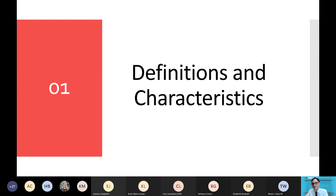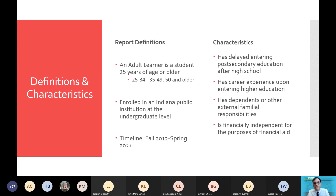First, starting off with definitions and characteristics. In our report, an adult learner is any student that is 25 years of age or older. We break these age groups down into three categories — 25 to 34, 35 to 49, and 50 and older — although there are times within the report that we get more granular. They are enrolled at Indiana public institutions at the undergraduate level. We understand that there are adult learners at private institutions as well as at the graduate level, but here we are focused on Indiana public undergraduates. The timeline covers the previous 10 years, between fall 2012 and spring 2021.